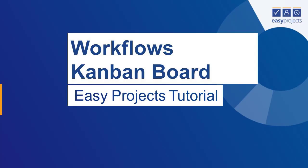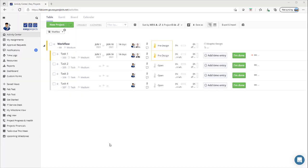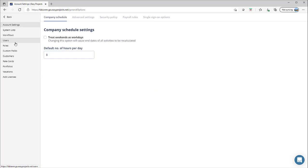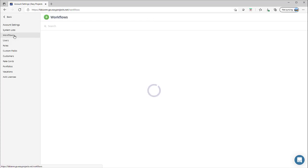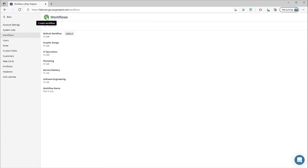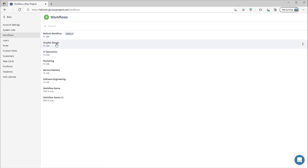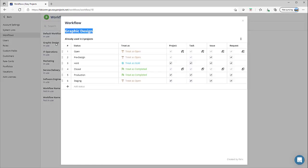Welcome everyone to another edition of Easy Projects Tutorial. In a previous tutorial we introduced you to our newest feature, workflows. It allows project managers across different business units within an organization to create and manage their own unique statuses as a project advances through the different stages of its lifecycle.